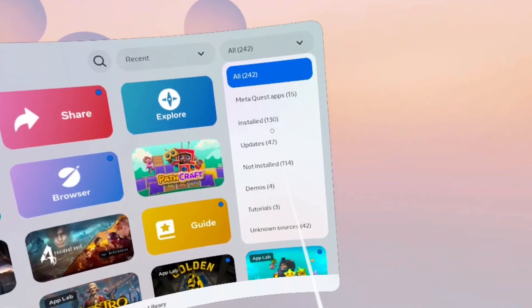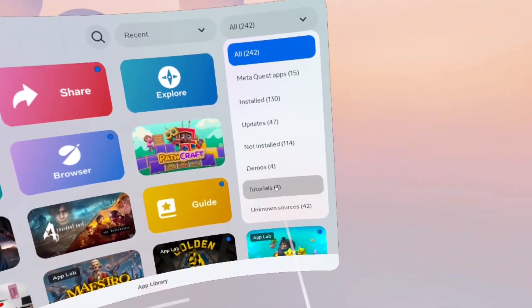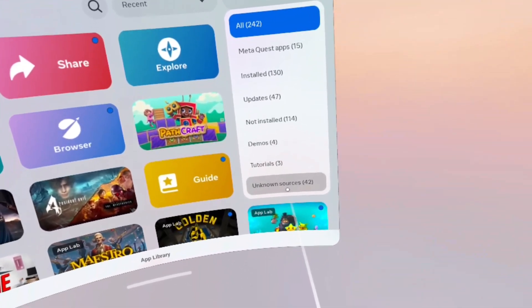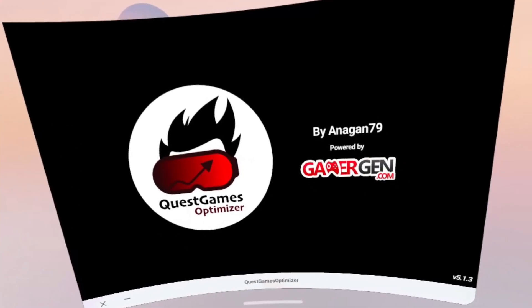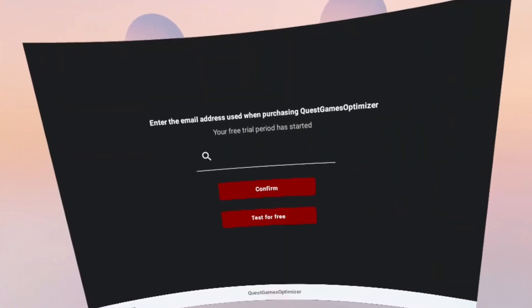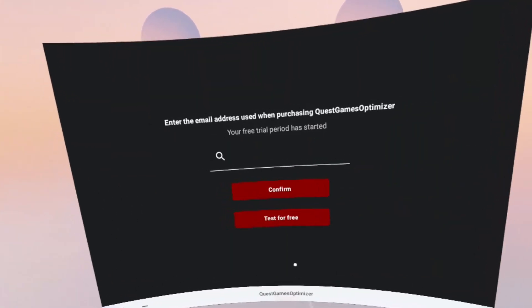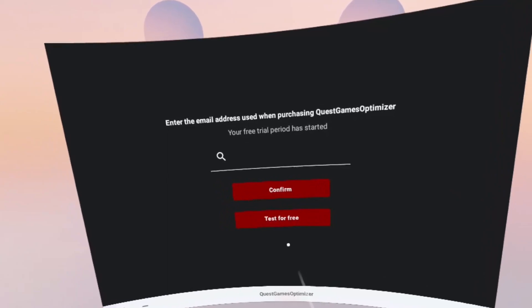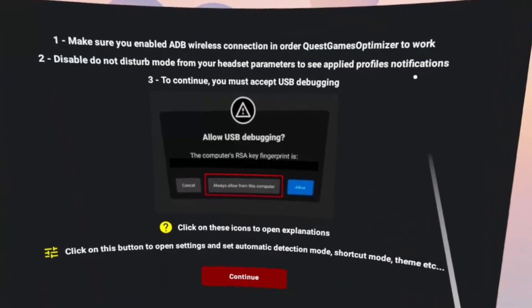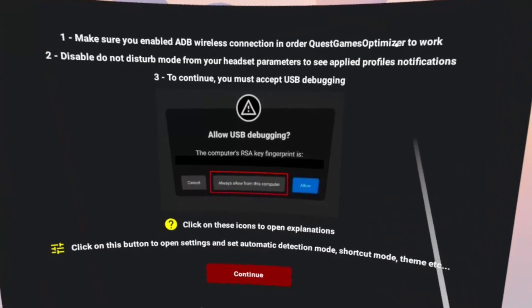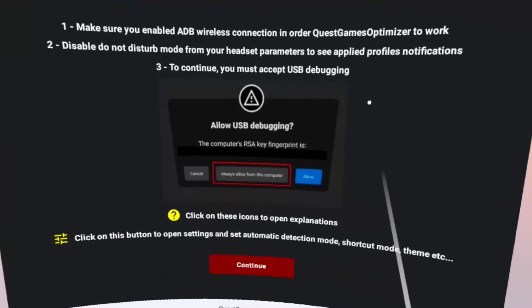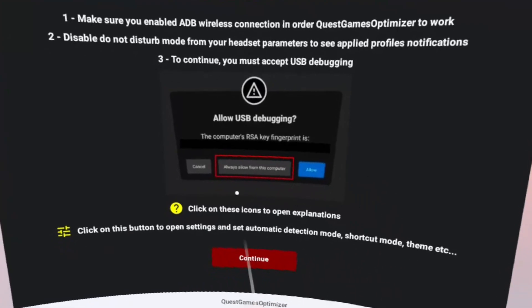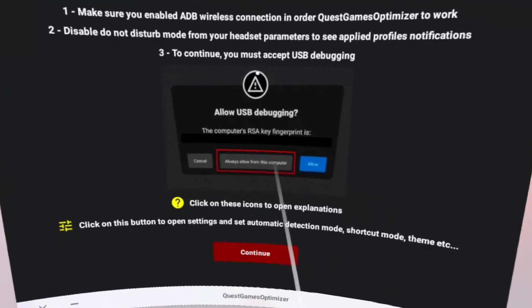Let me start by showing you the Quest Games Optimizer. So we go into unknown sources and you can find it there once you've installed it. From here you enter in the email address that you used to purchase it, and there's a few steps here showing what you need to do to get it working properly. I'll go through some of those at the end of the video, but first I want to show you how it works.